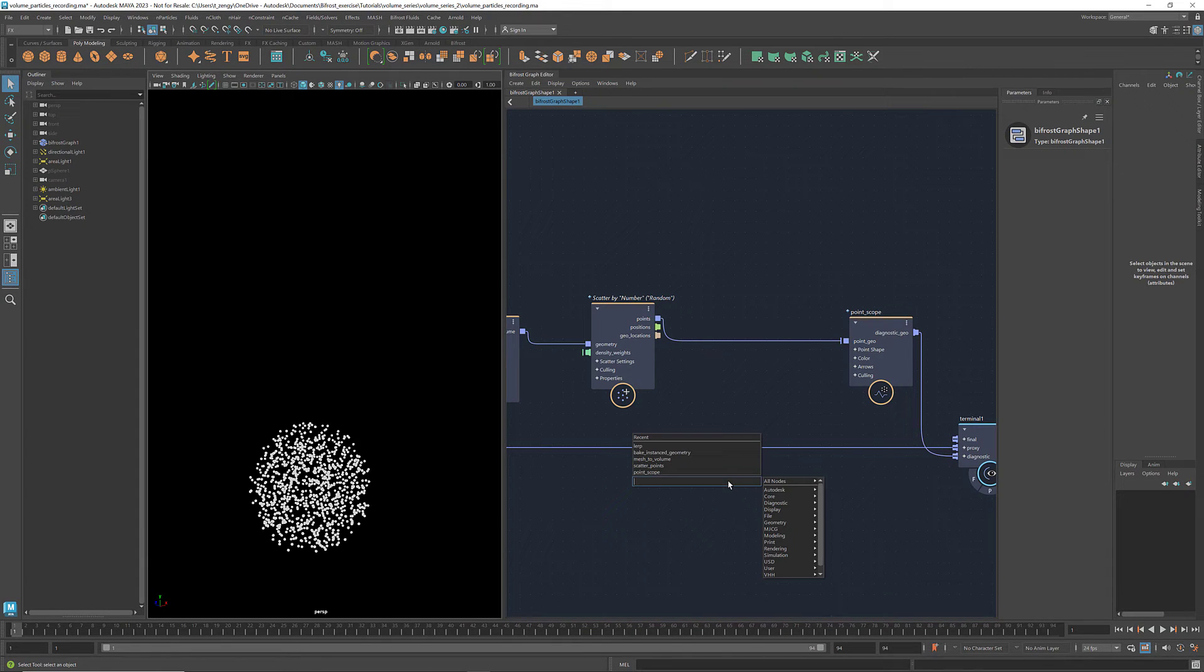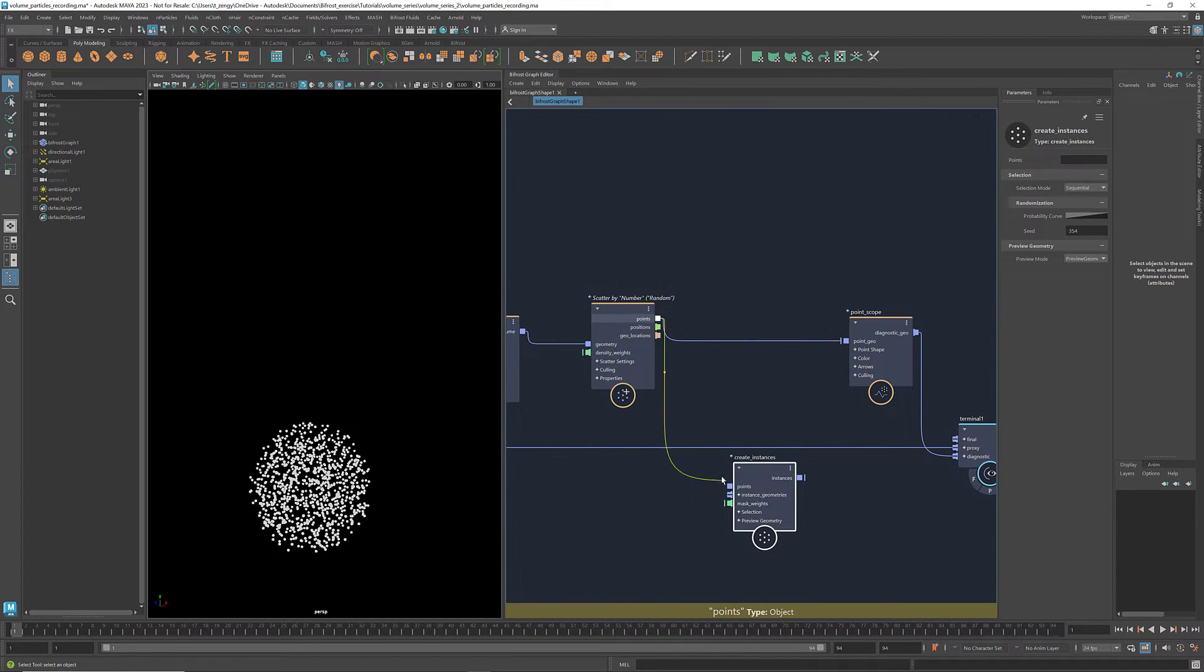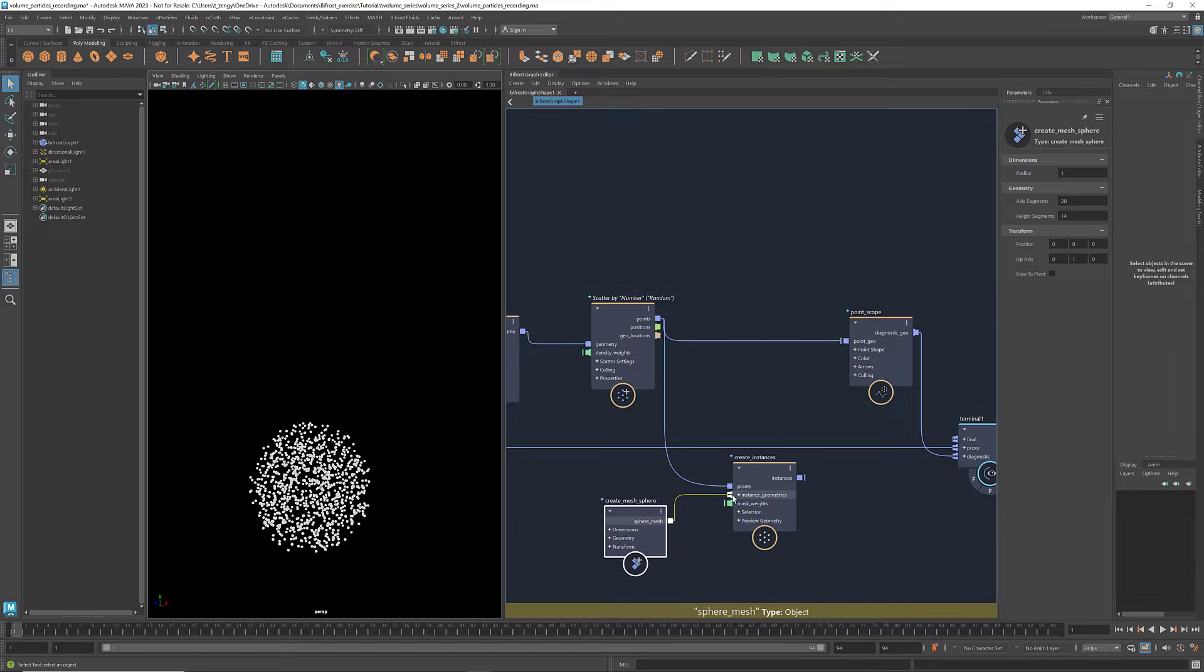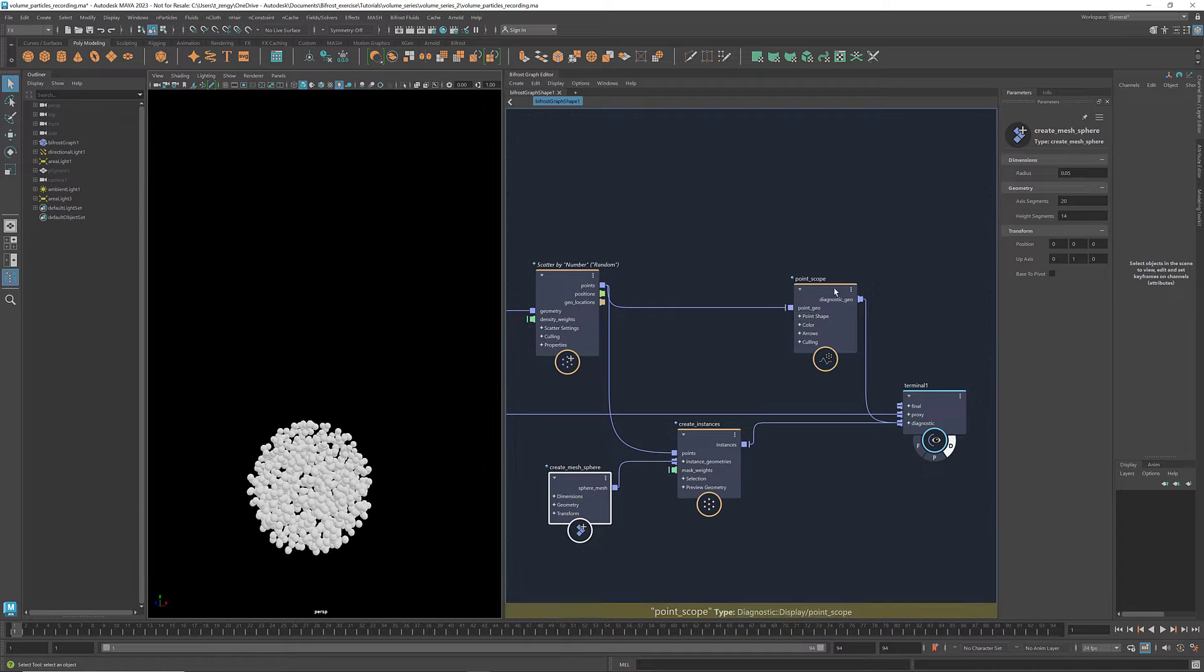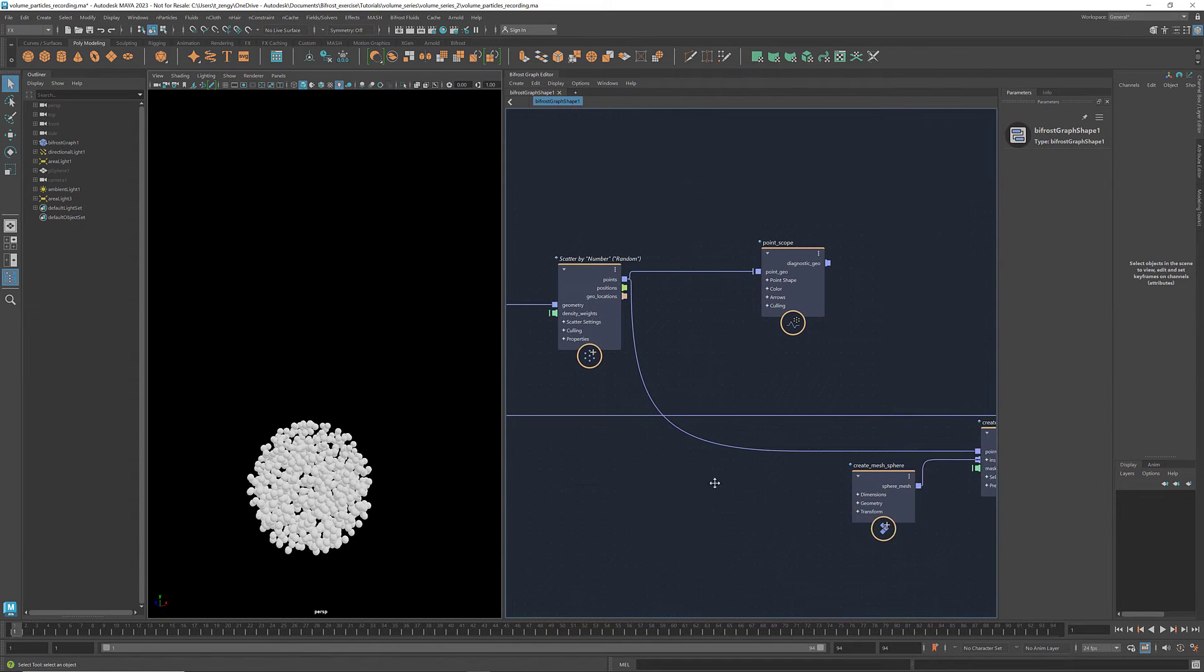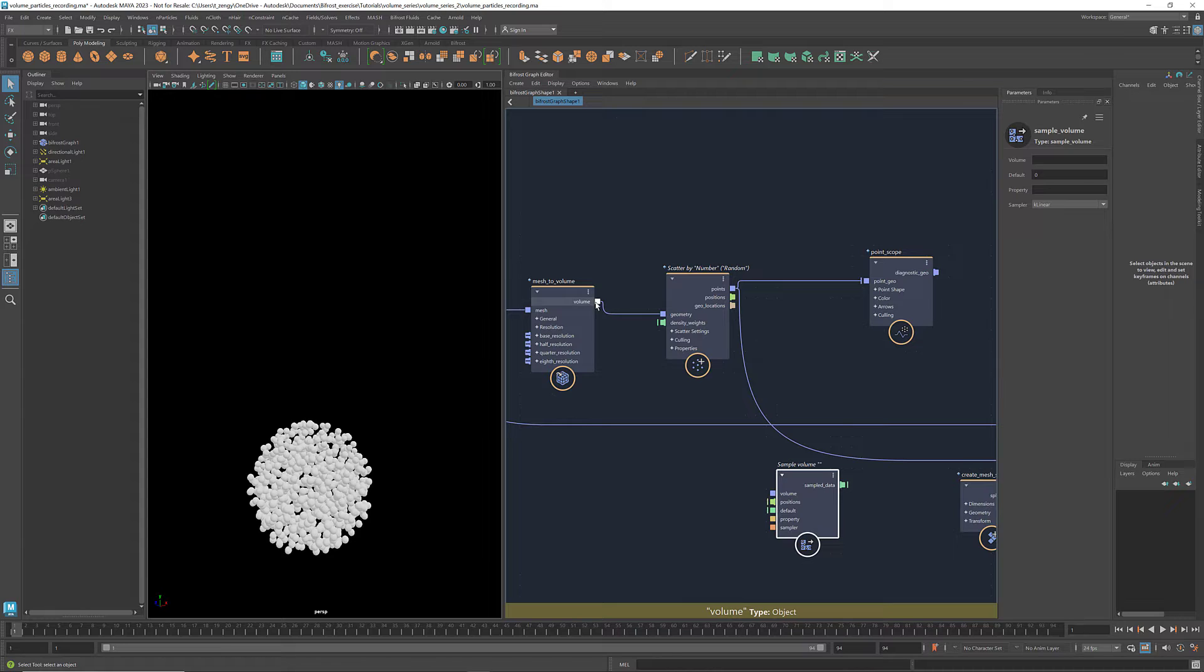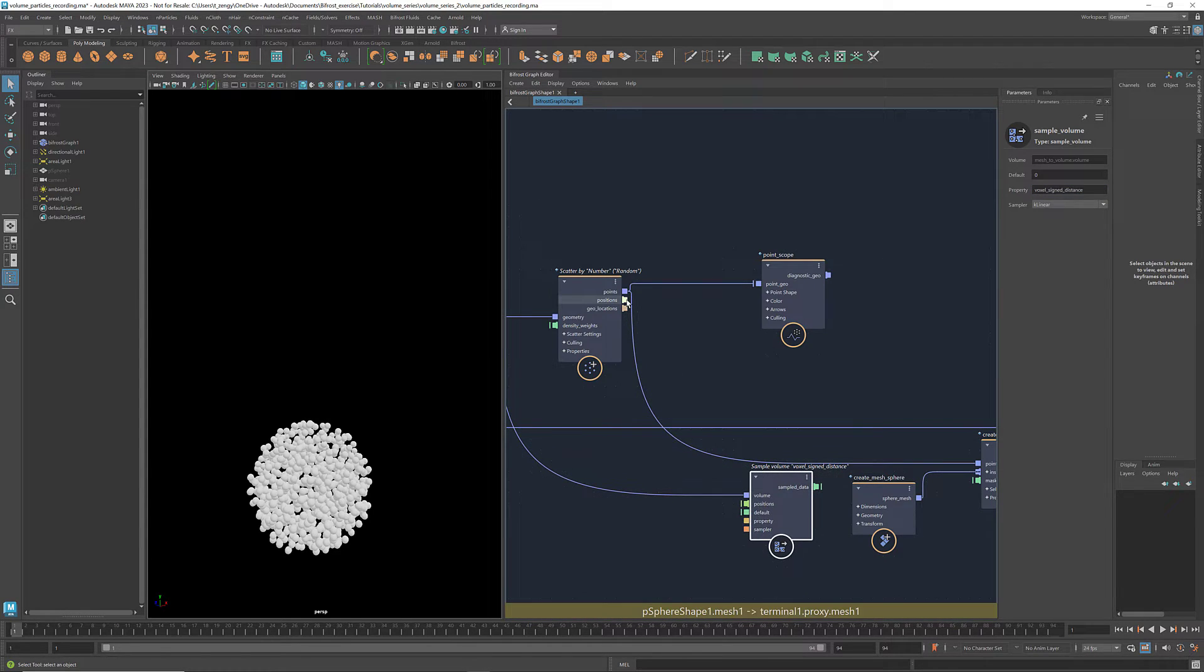Here's how we do it. First let's create some instances of spheres using the node create instances. Create a mesh sphere as the instance geometry. To get the sign distance value for each point, we use the node sample volume. Connect the volume to it. Set the property to be voxel sign distance and connect the point positions to positions.